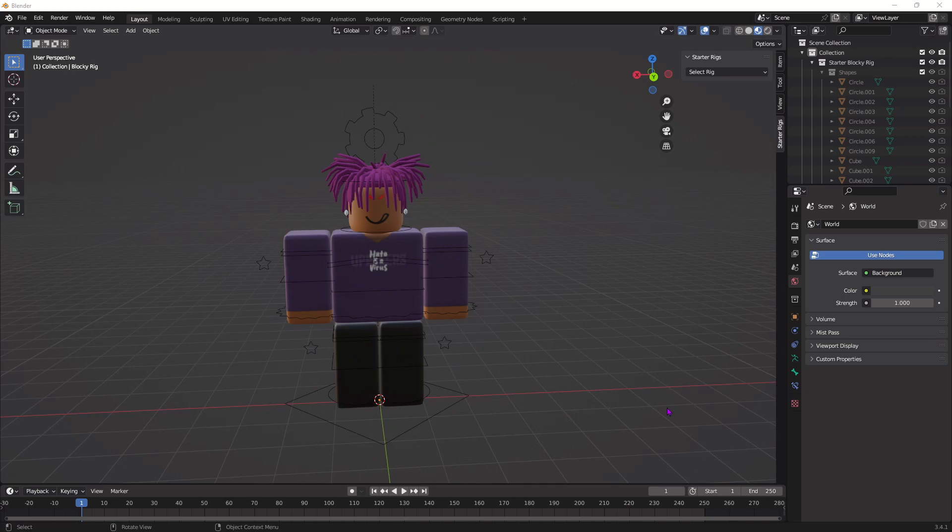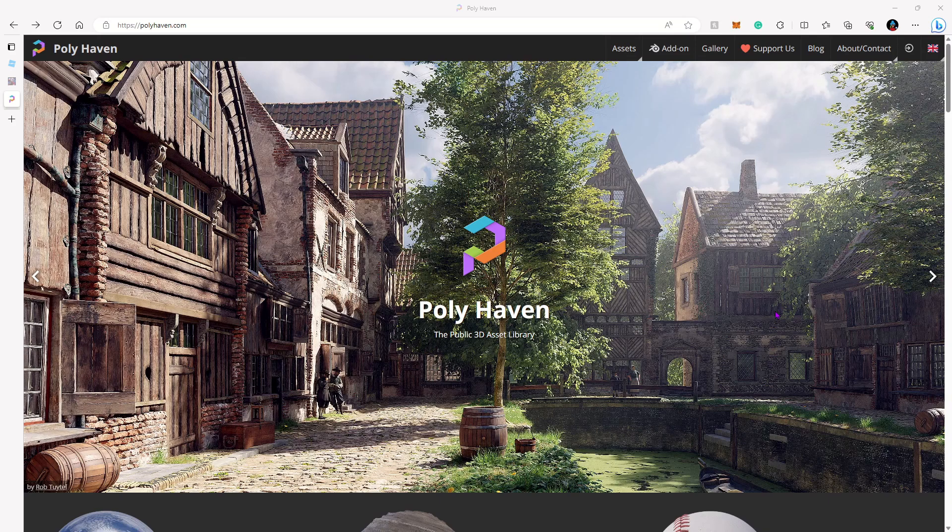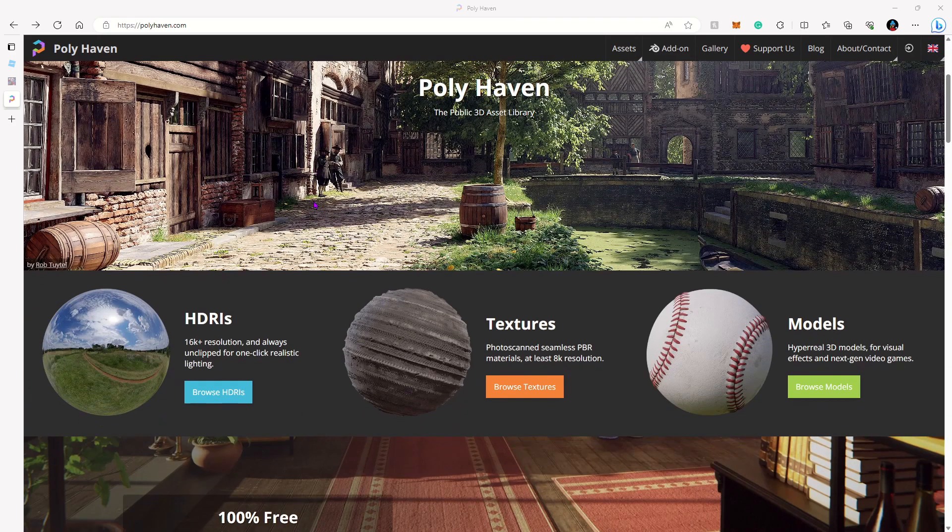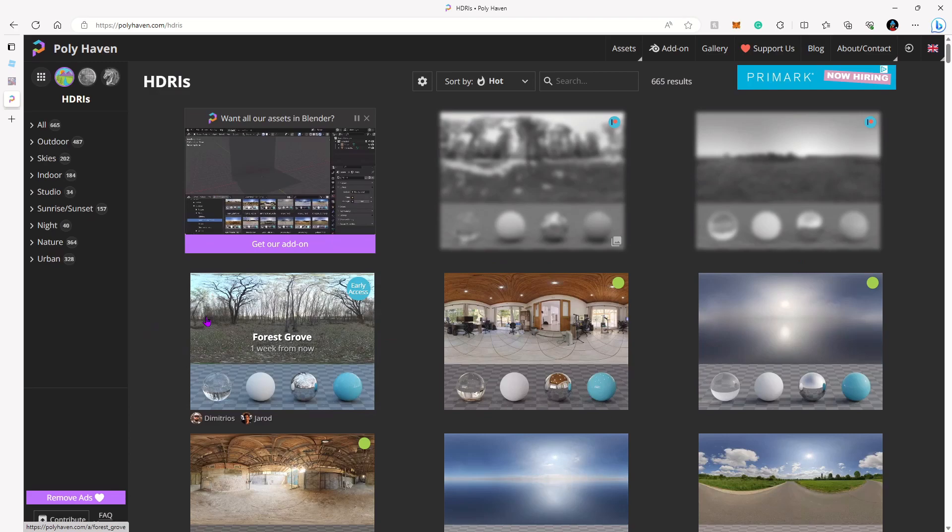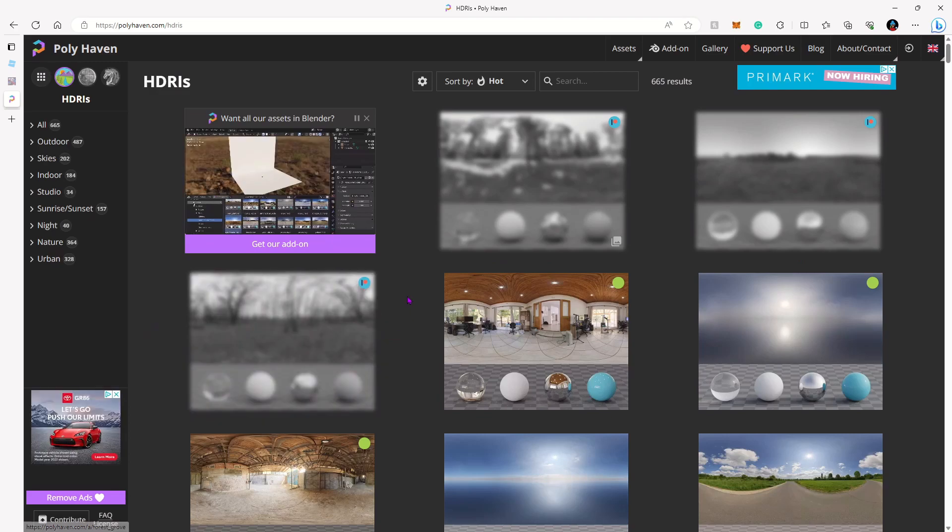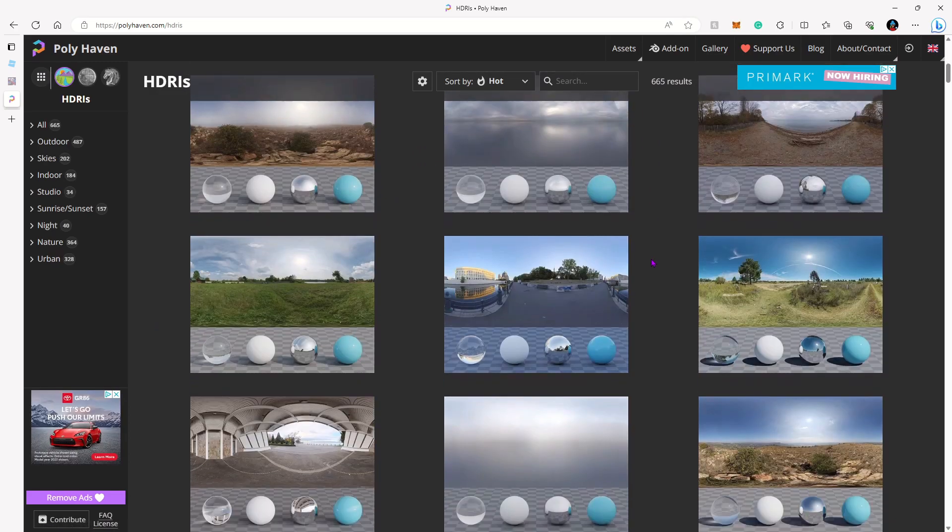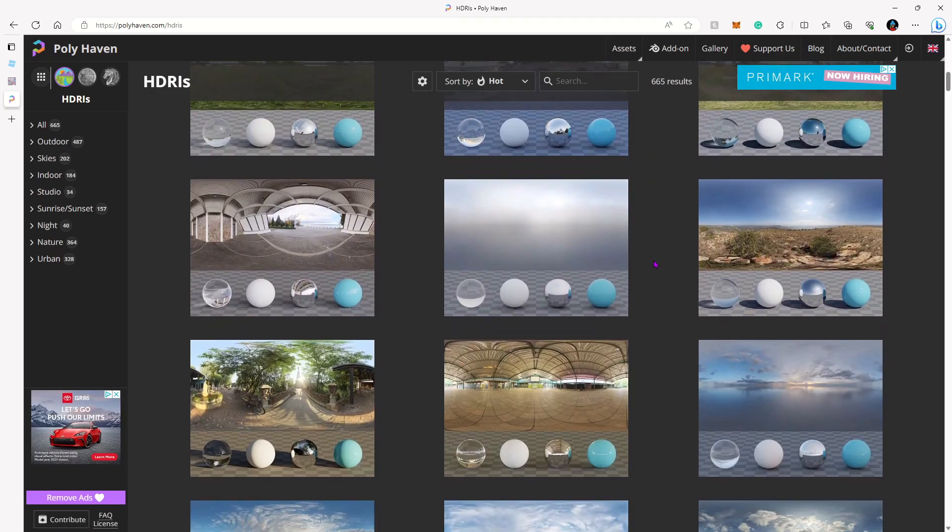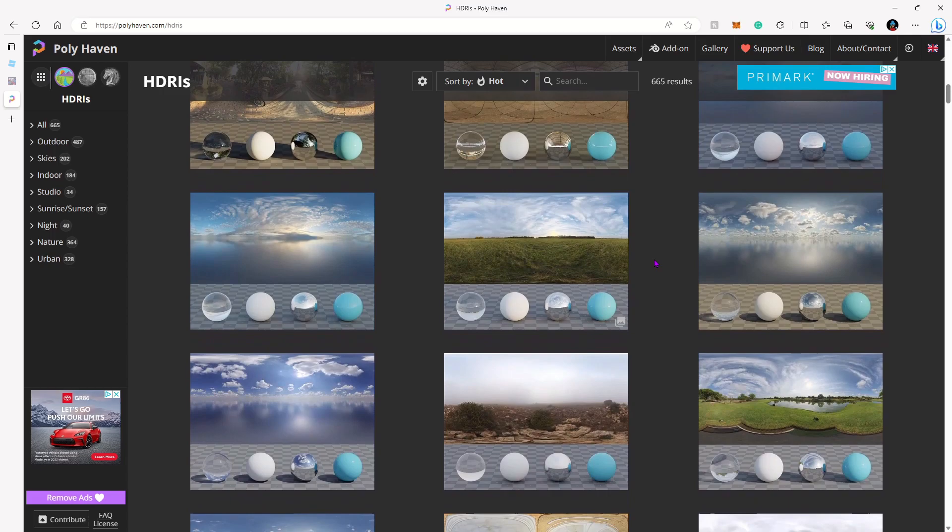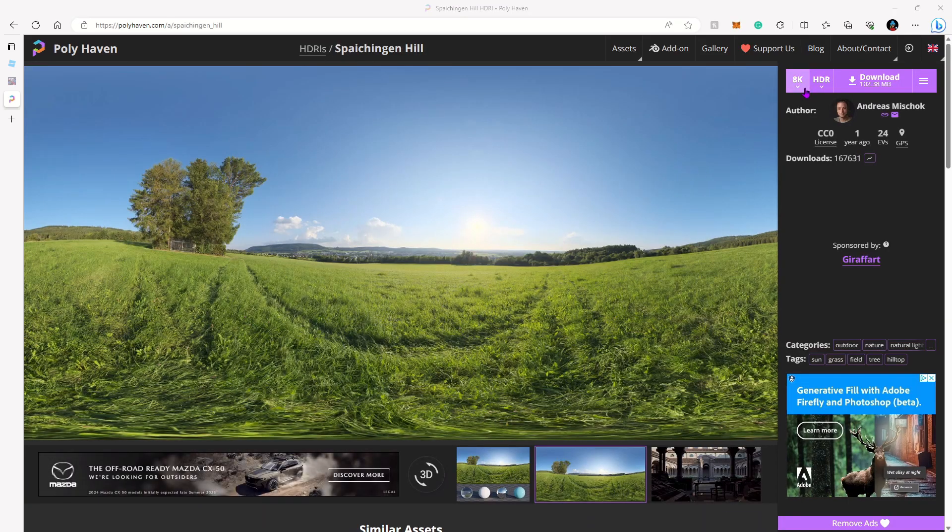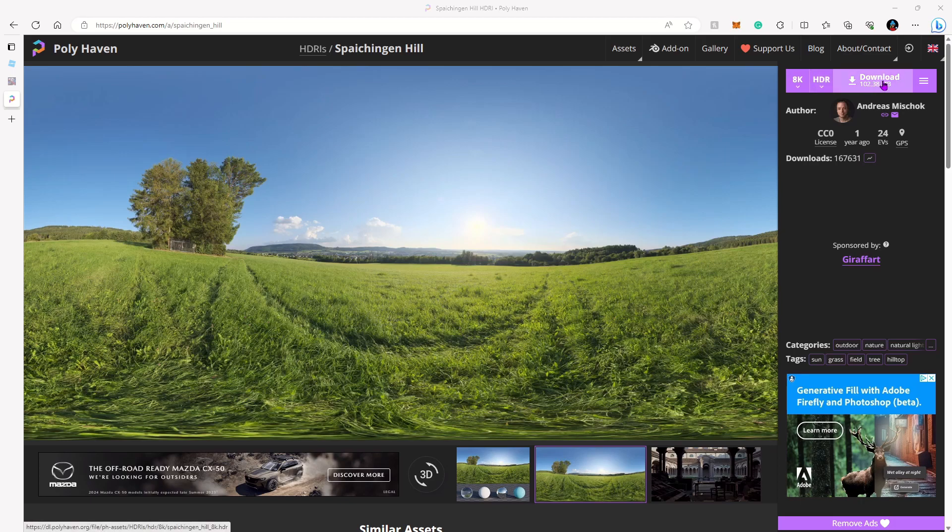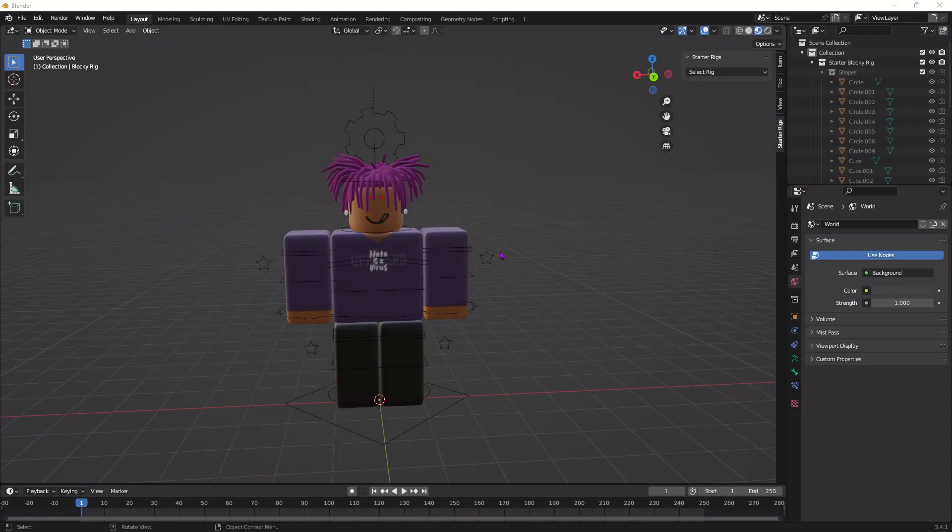Alright, from here, our character is set to start animating, but we're going to get some lighting first. Head over to this website called polyhaven.com, go down, and press Browse HDRIs. From here, you can just scroll down until you find the lighting scene you like. Once you click on the lighting scene you want, just go up to here, make sure this is on 8K, make sure this is on HDR, and then press Download.